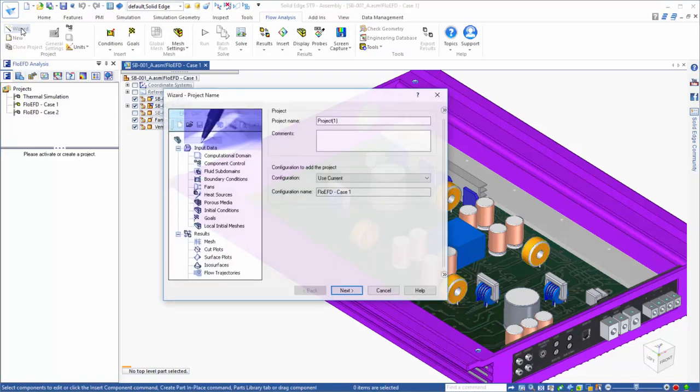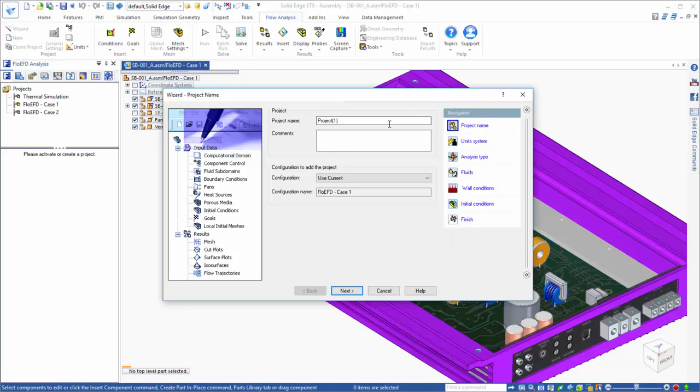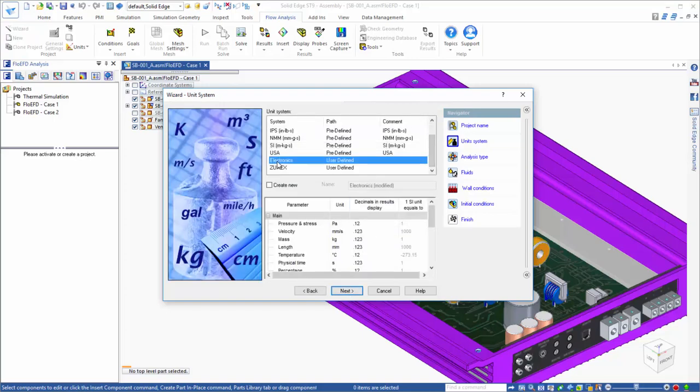A convenient way to create a FlowEFD project is to use the wizard, which guides you through the setup of the basic definition of your analysis. First you will name the project, then select the unit system. Next, you will define the analysis type.